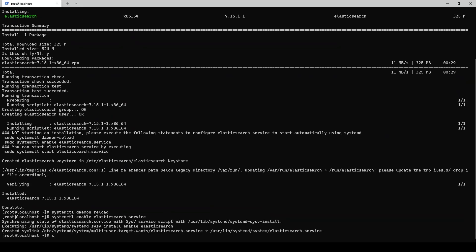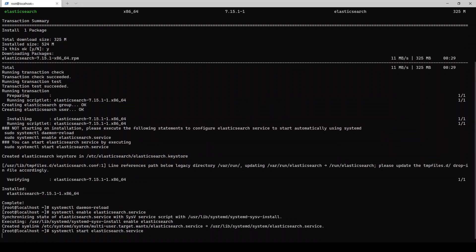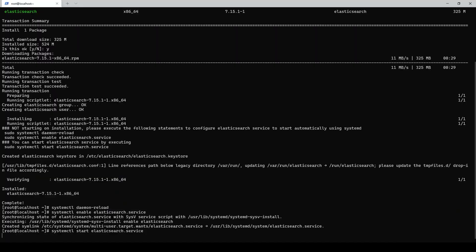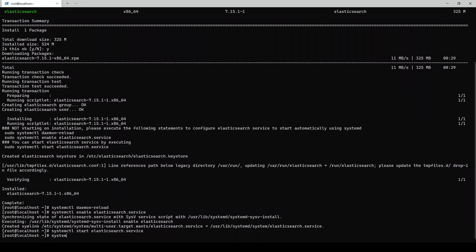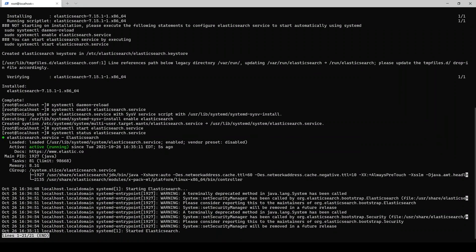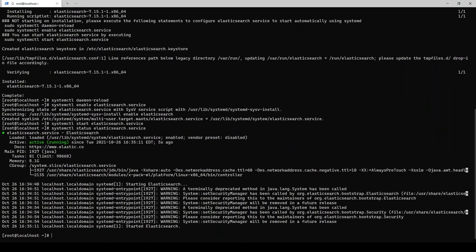Again, Elasticsearch is a pretty beefy program, so it actually takes a little bit to start as well because it's generating all the config files it needs and all of the very complex databases Elasticsearch uses in order to actually present an index out to clients. So we'll skip through that as well. And now we can see Elasticsearch is up and running. We can check our status of Elasticsearch just to make sure, and we can see it's running fine.